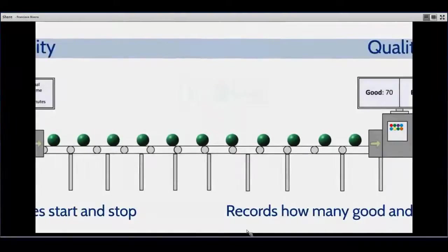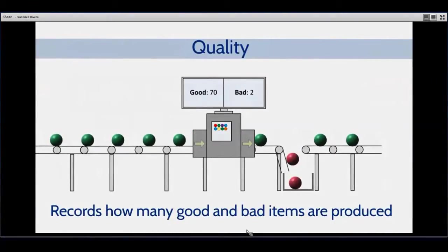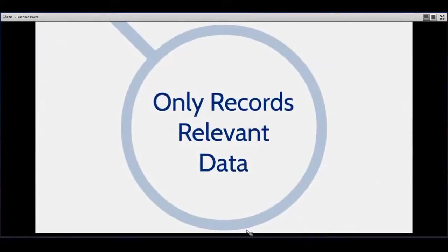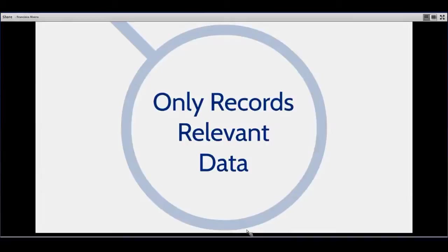Finally, it will record the quality factor, which is how many good pieces and how many bad pieces you made during that time. With this information, you will see that intelligence is a very simple application designed to calculate OEE at this moment. It records only whatever information is essential for this purpose, so it does not record anything you don't need for calculating your KPIs.